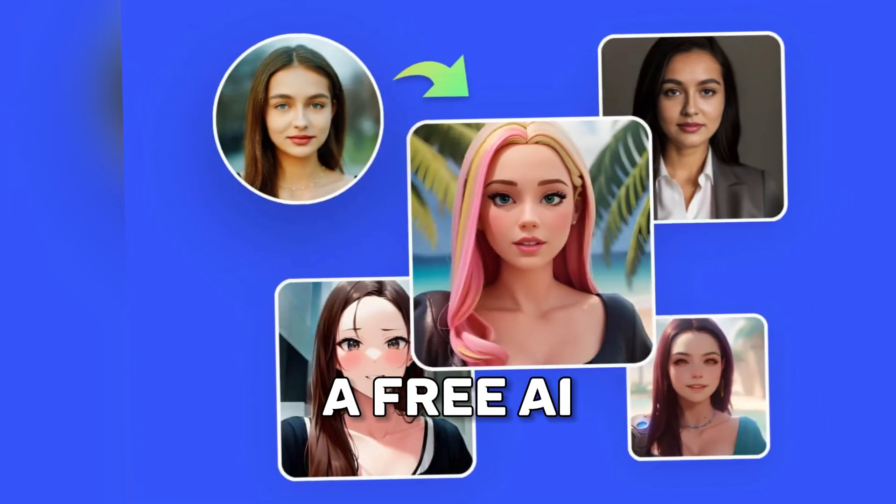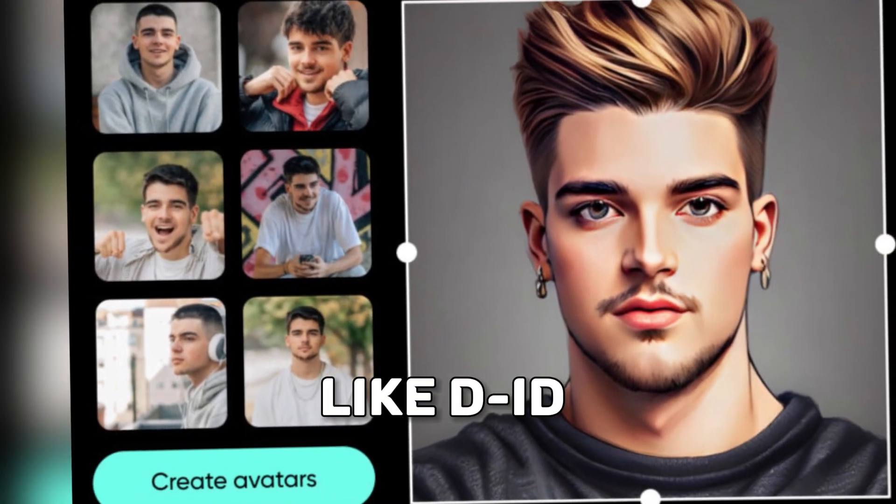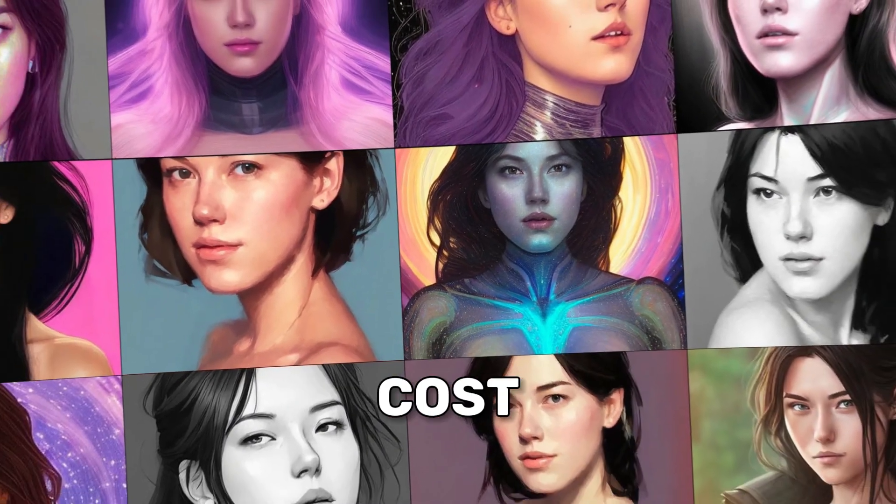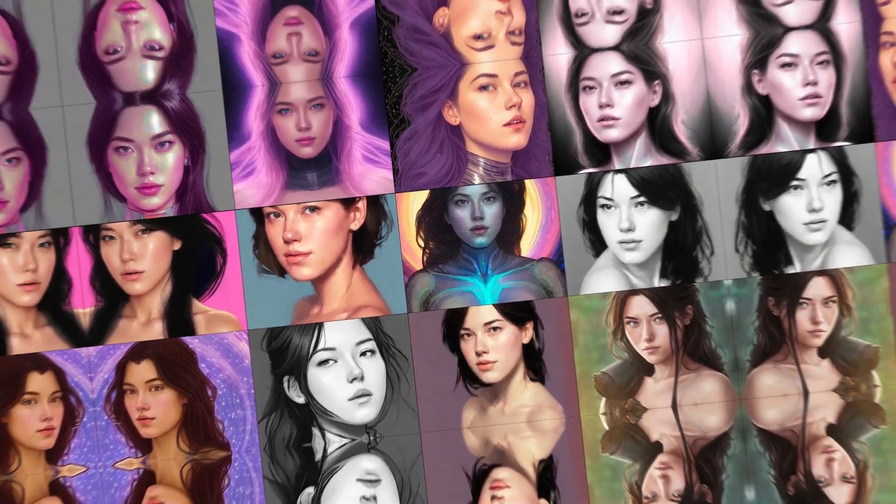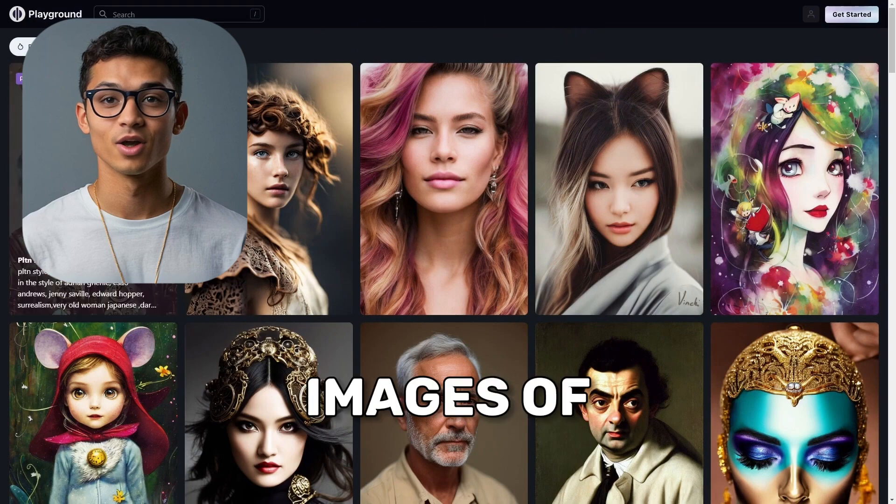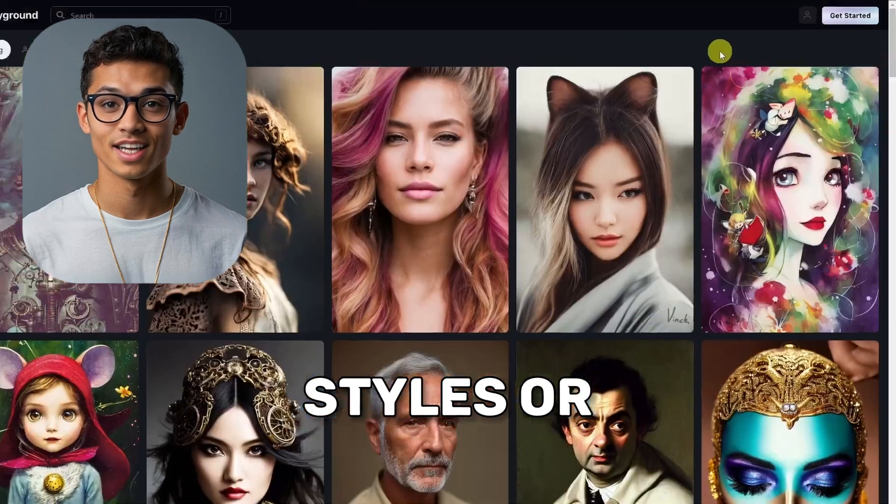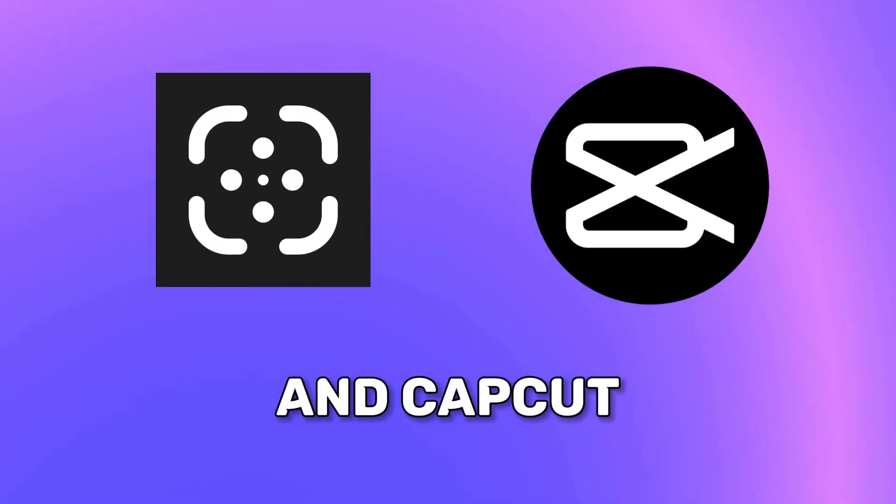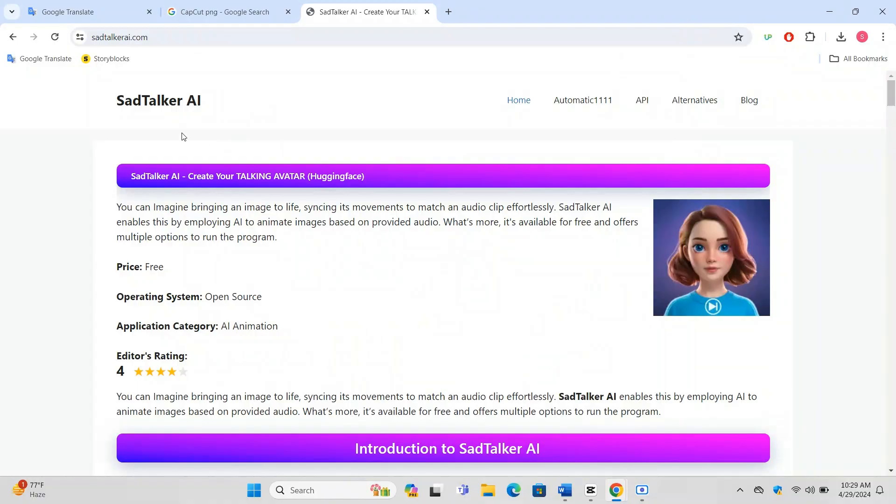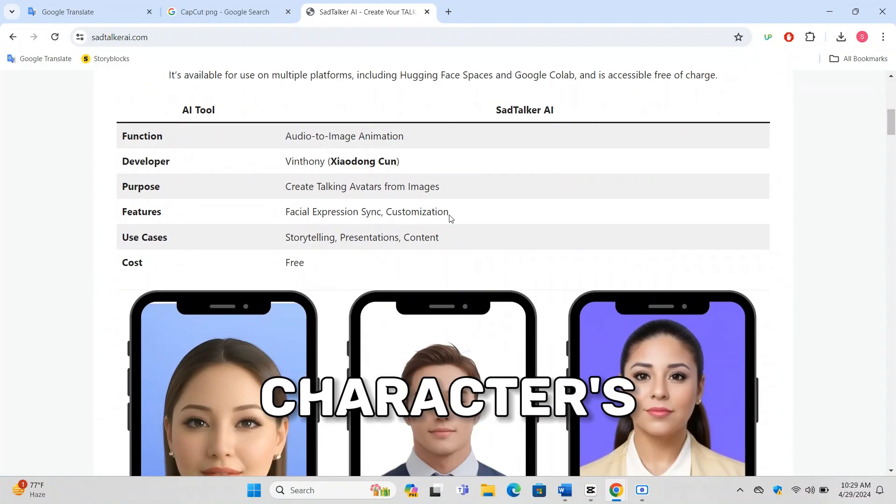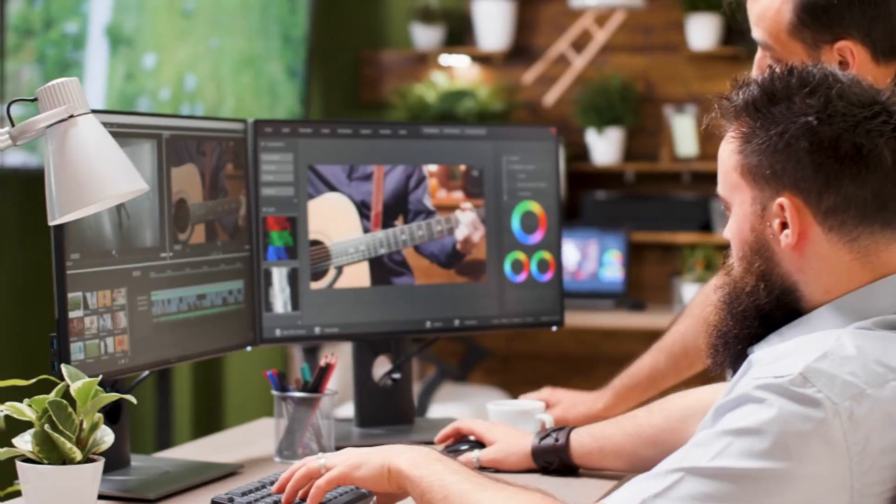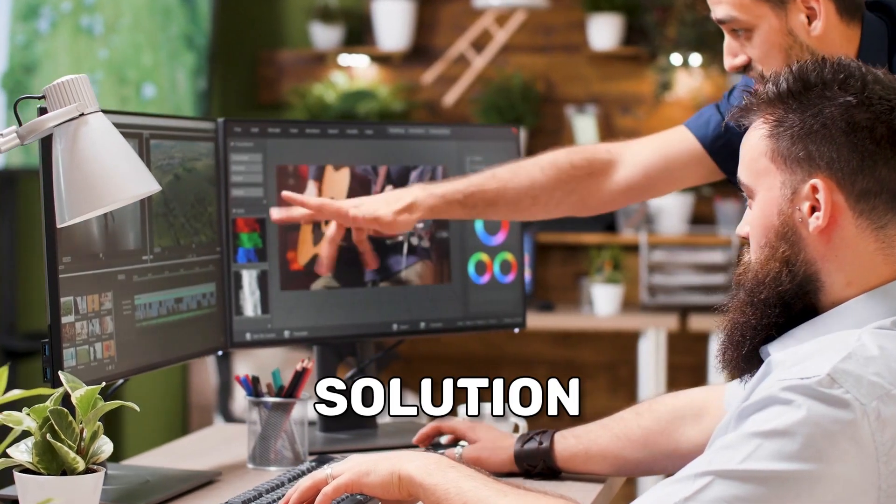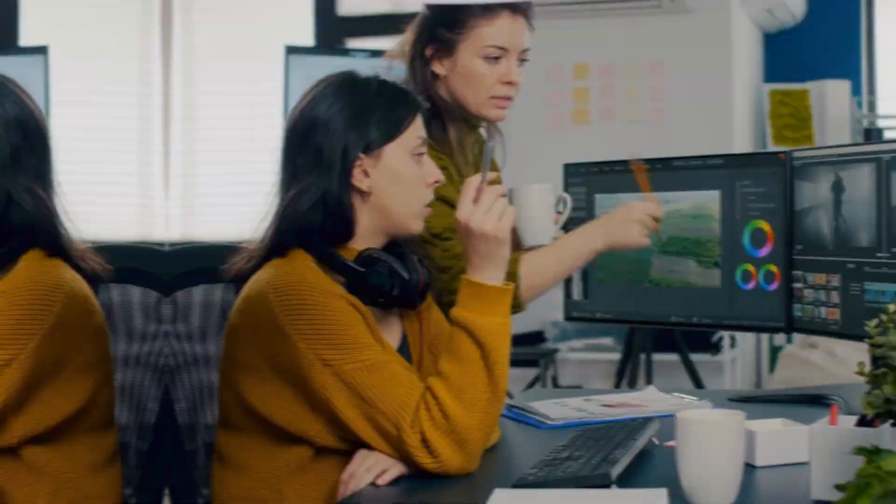Creating a free AI talking avatar for YouTube without using services like DID or HeyGen involves using alternative cost-effective tools that leverage artificial intelligence to animate characters. Tools like Playground AI can be utilized to generate still images of characters, whether you're looking for anime styles or realistic portrayals. Then, platforms like ClipDrop and CapCut help in refining and animating these images. For the talking feature, free tools like SadTalker allow you to sync the character's mouth movements to a voiceover, creating a lifelike avatar. These tools provide a comprehensive, budget-friendly solution for YouTubers looking to add an engaging AI presence to their videos.